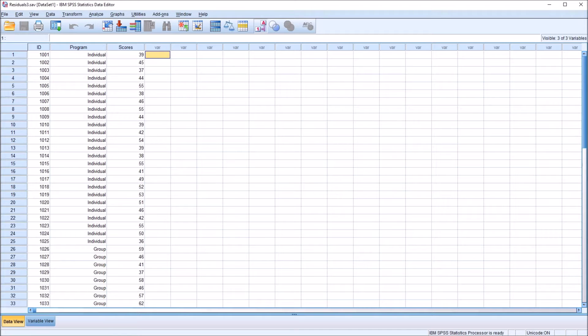Hello, this is Dr. Grande. Welcome to my video on changing the colors of chart components in SPSS.